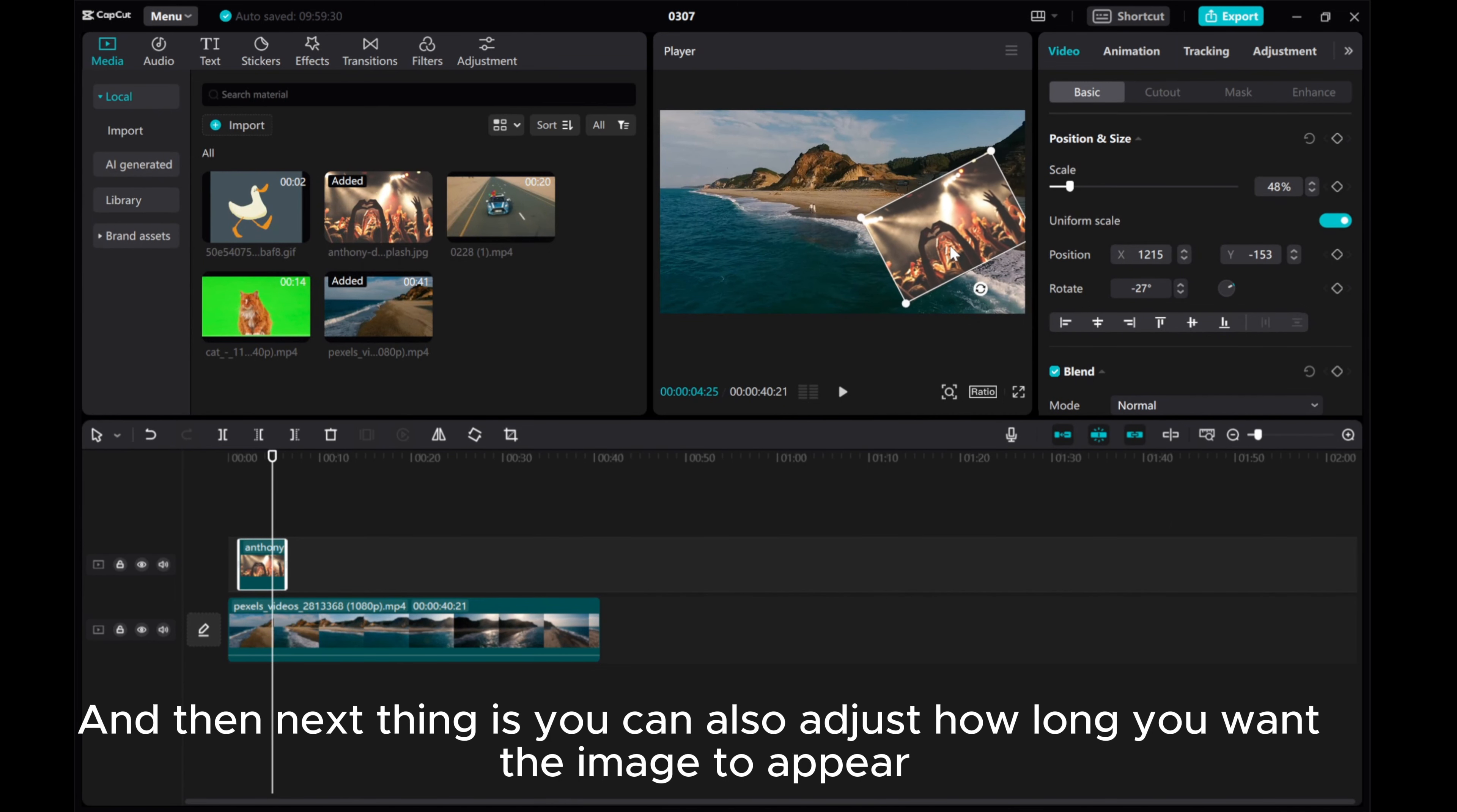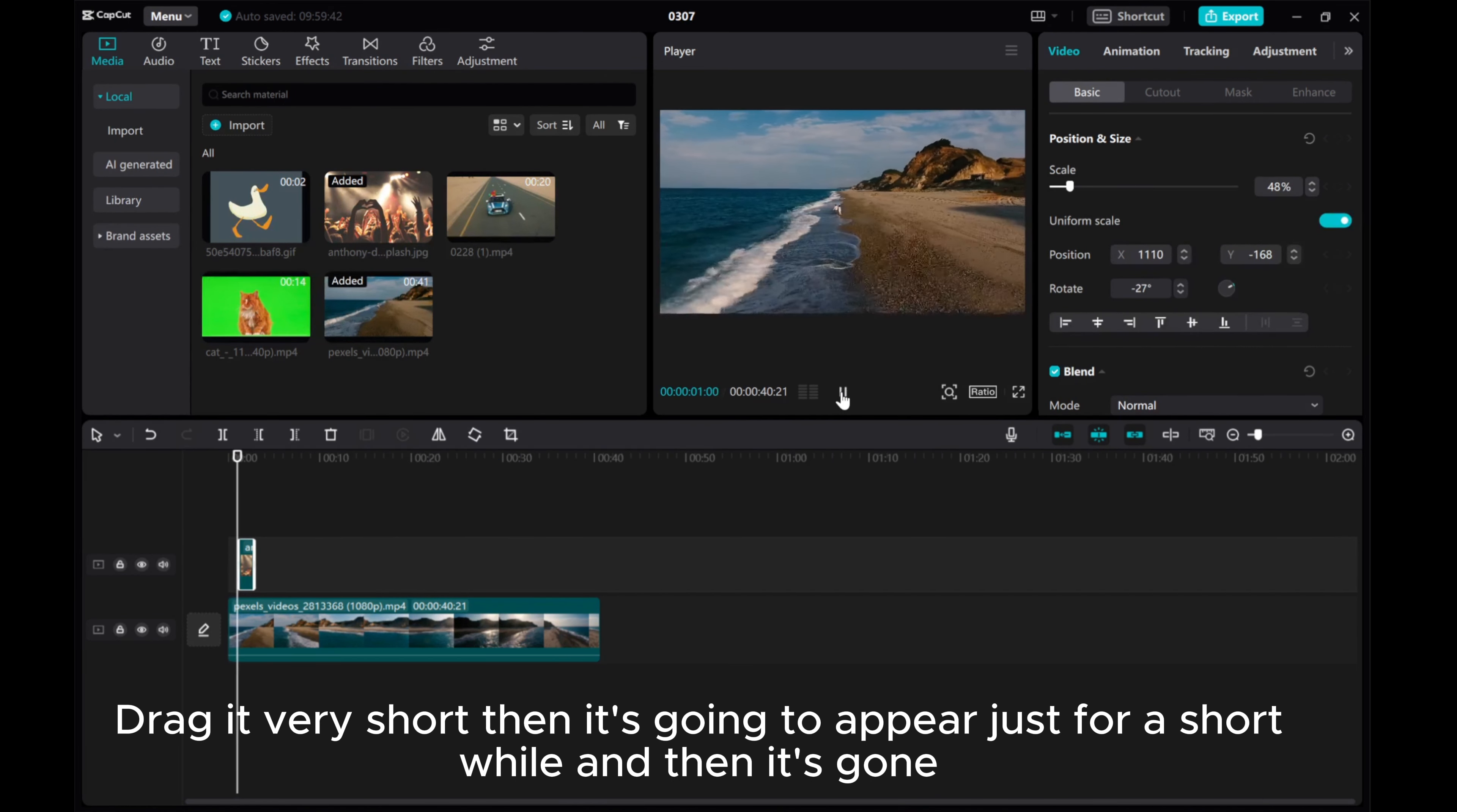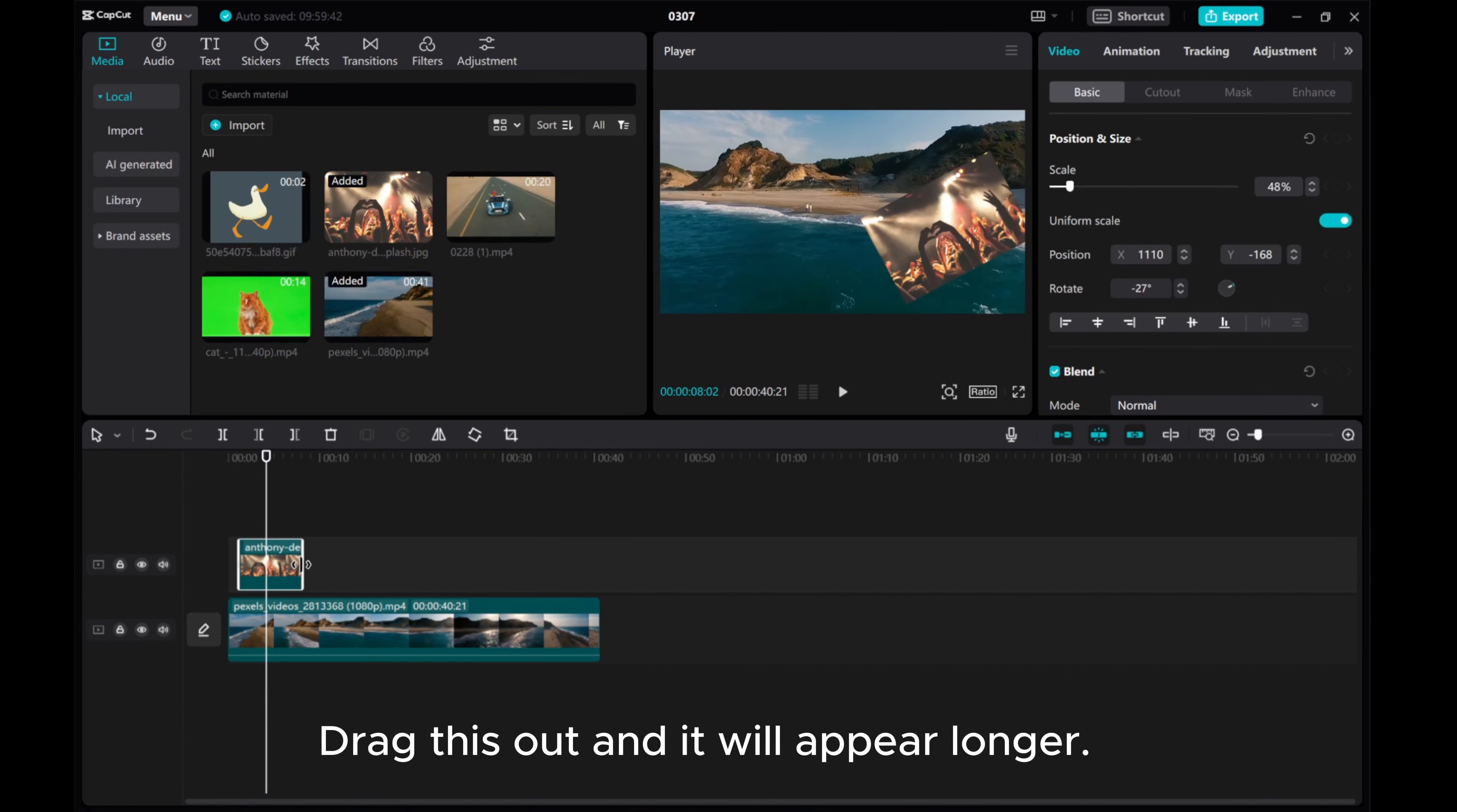And then next thing is you can also adjust how long you want the image to appear. Drag it very short, then it's going to appear just for a short while, and then it's gone. Drag this out and it will appear longer.